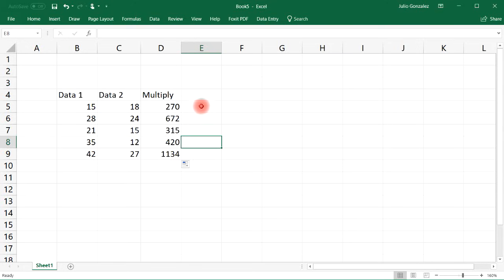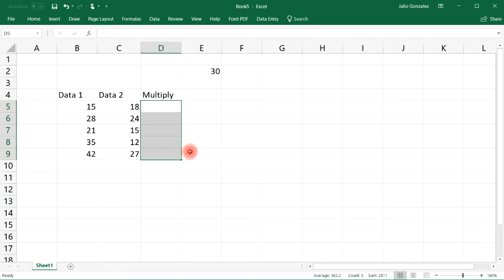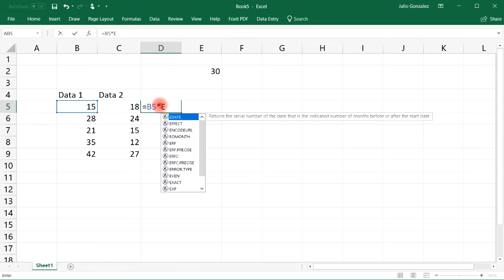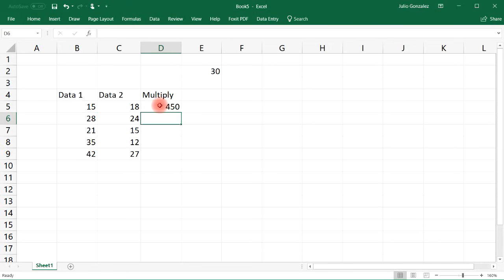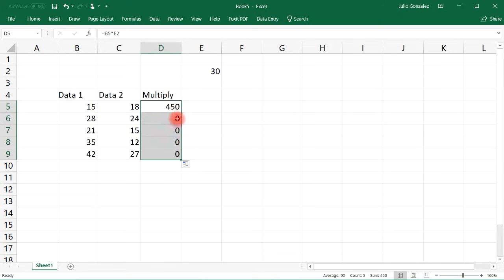Now let's see if we have some number in cell E2. Let's say it's 30 and we want to multiply data 1 by 30. So we can type in equal B5 times E2, and so that's 15 times 30 that's 450. But notice what happens if we try to extend it for the entire column.